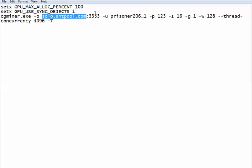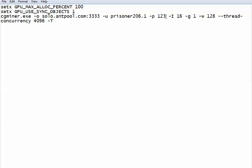Dash U, Prisoner2 is username - Prisoner206 underscore or dot 1, it doesn't make a real difference. Dash P is password. You don't have to put a password in, but they recommend using 123 or any other random password, and believe me I've used some random ones.